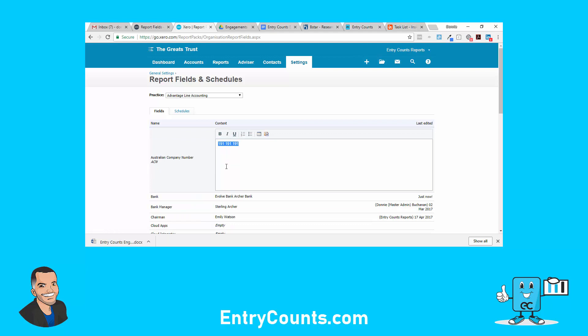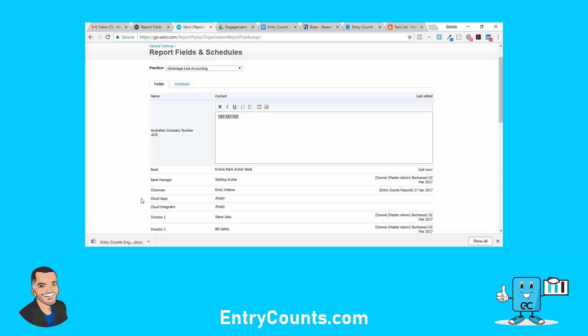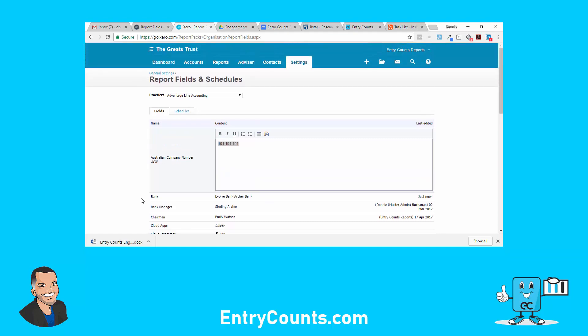Just to recap: you set the fields up at practice level, you insert those fields into reports which we're about to do next, and then when you run that report for a client you need to come here and make sure you fill it out.